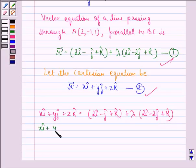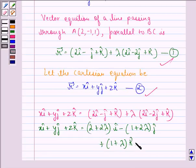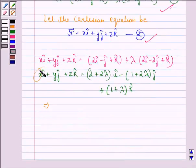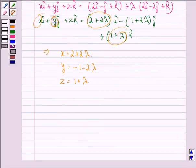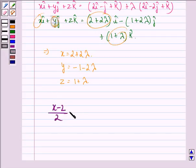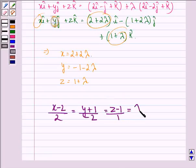This implies that xî + yĵ + zk̂ = (2 + 2λ)î + (-1 - 2λ)ĵ + (1 + λ)k̂. Comparing coefficients, the Cartesian equation is: (x - 2)/2 = (y + 1)/(-2) = (z - 1)/1 = λ. This is our answer to this question.